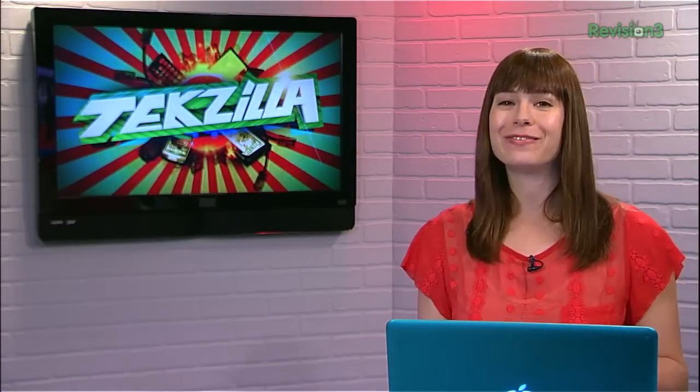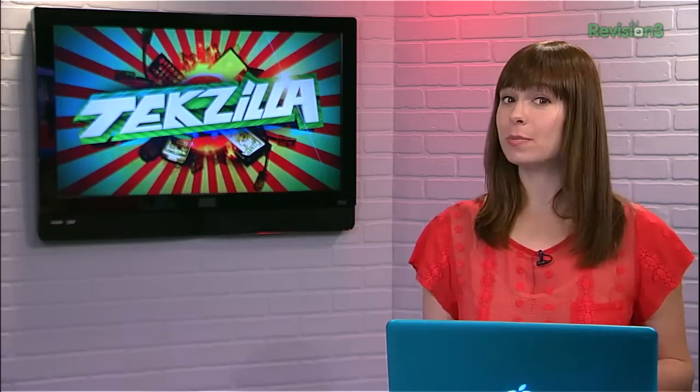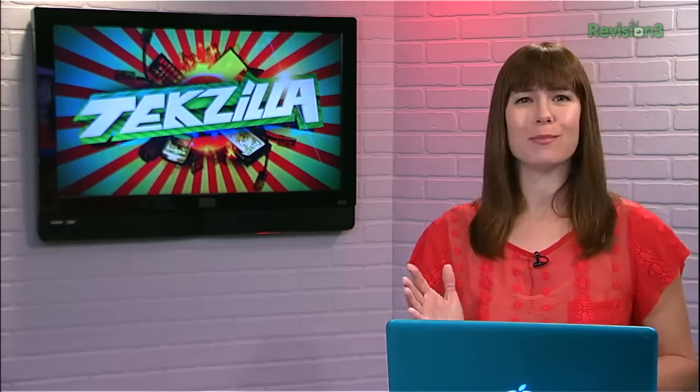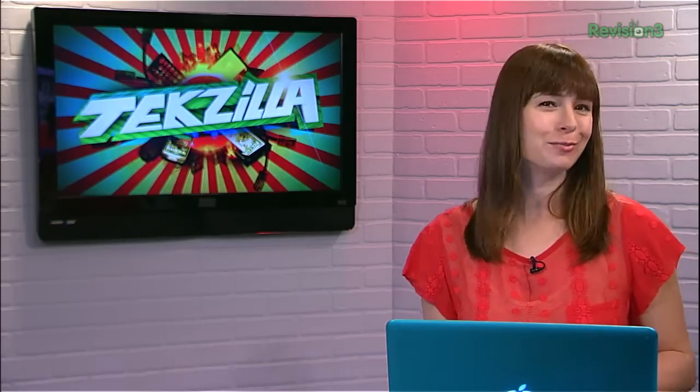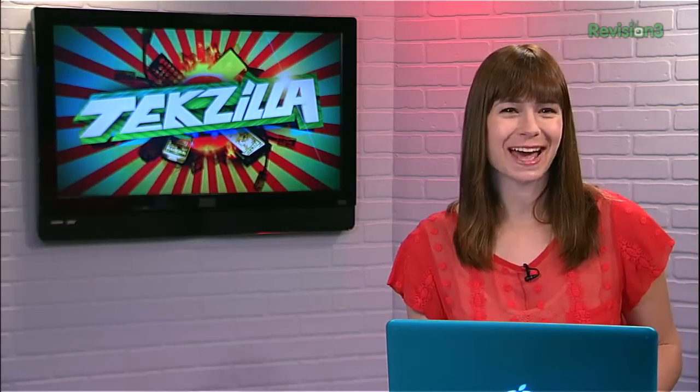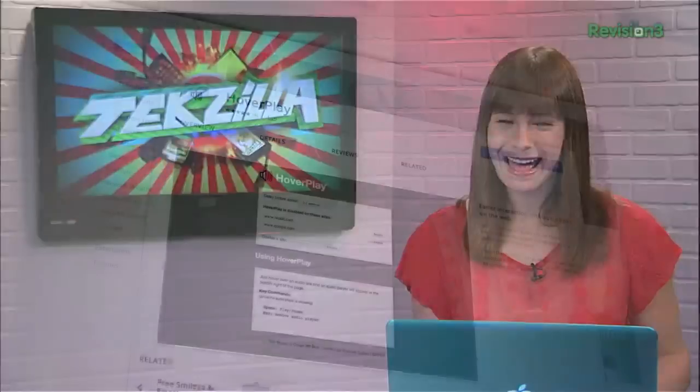If you're searching for that perfect audio clip to add to your podcast, or perhaps your wacky morning show soundboard, then check out HoverPlay.